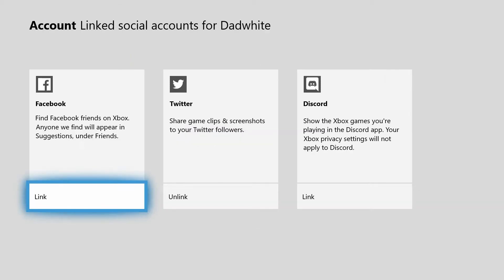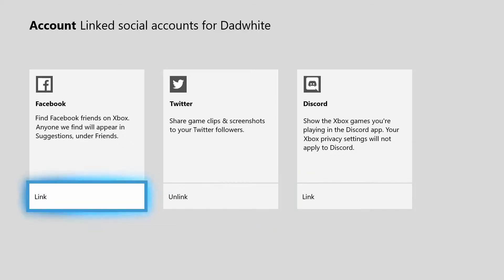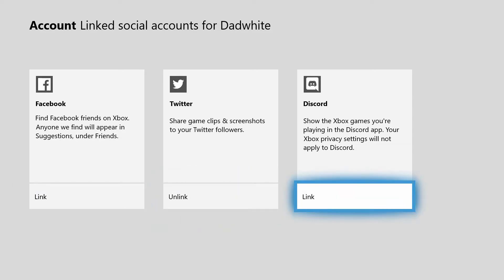You'll notice the first two boxes are the old existing boxes — Facebook and Twitter. And now the third box is Discord. I've already linked my Twitter account; I don't have a Facebook account, but we're going to link to Discord now.